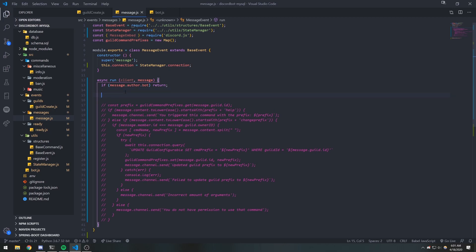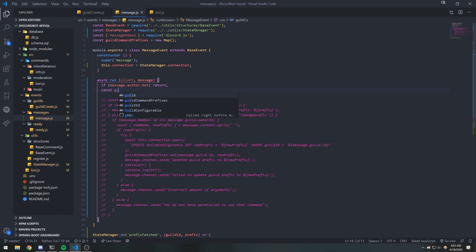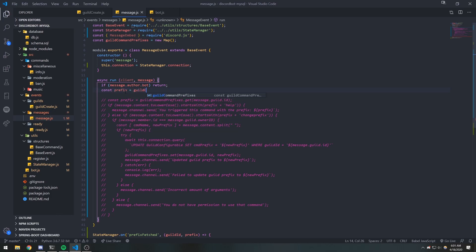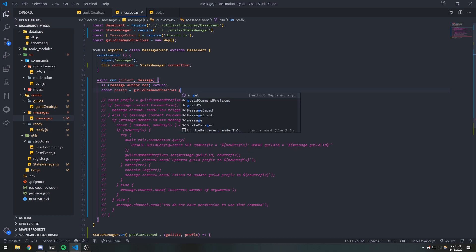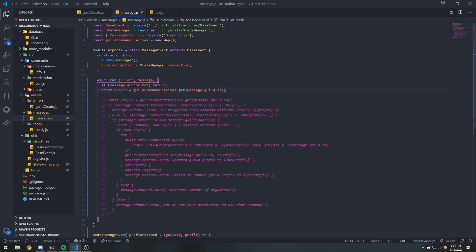What we're going to do is first get the guild prefix from our database, but it's cached. So we're going to do const prefix equals guild command prefixes — this is our map. We map all of our guild IDs to the prefix, so we can do message.guildId. This will get us the prefix saved in the database.